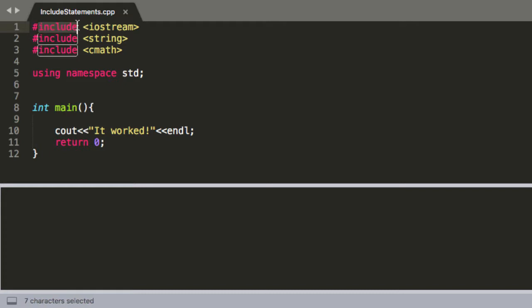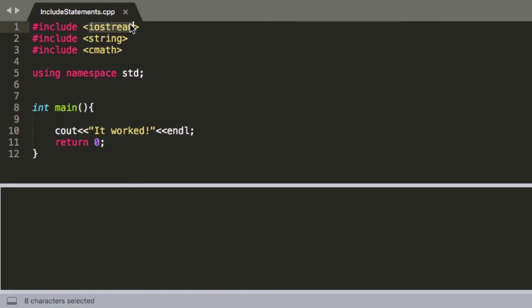This next part, this include, is essentially a function. So it's telling the preprocessor to look inside these carrots and that's going to give it a file name for a library to go find that library, and what it does when it finds that library, it literally copies and pastes that entire library into an executable file above your code.